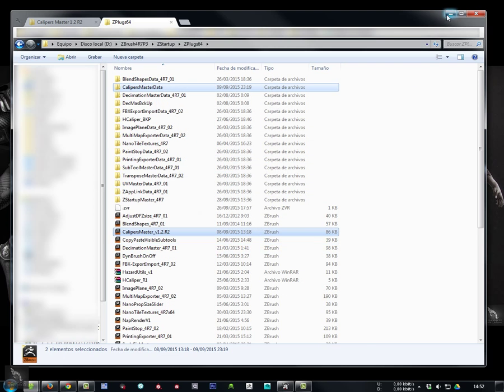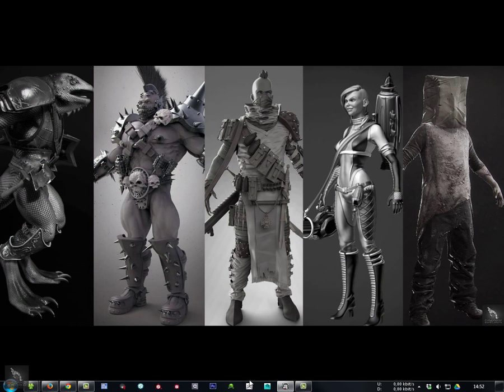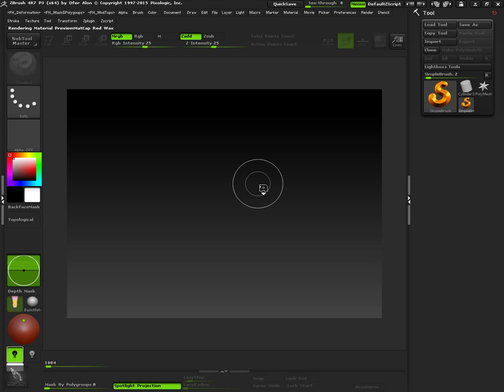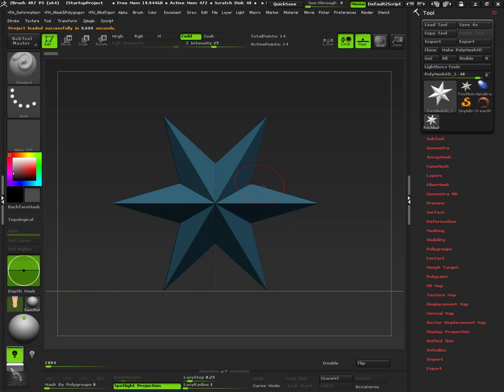Next time we restart ZBrush, Calipers Master Pal will appear under the ZPlugins menu.